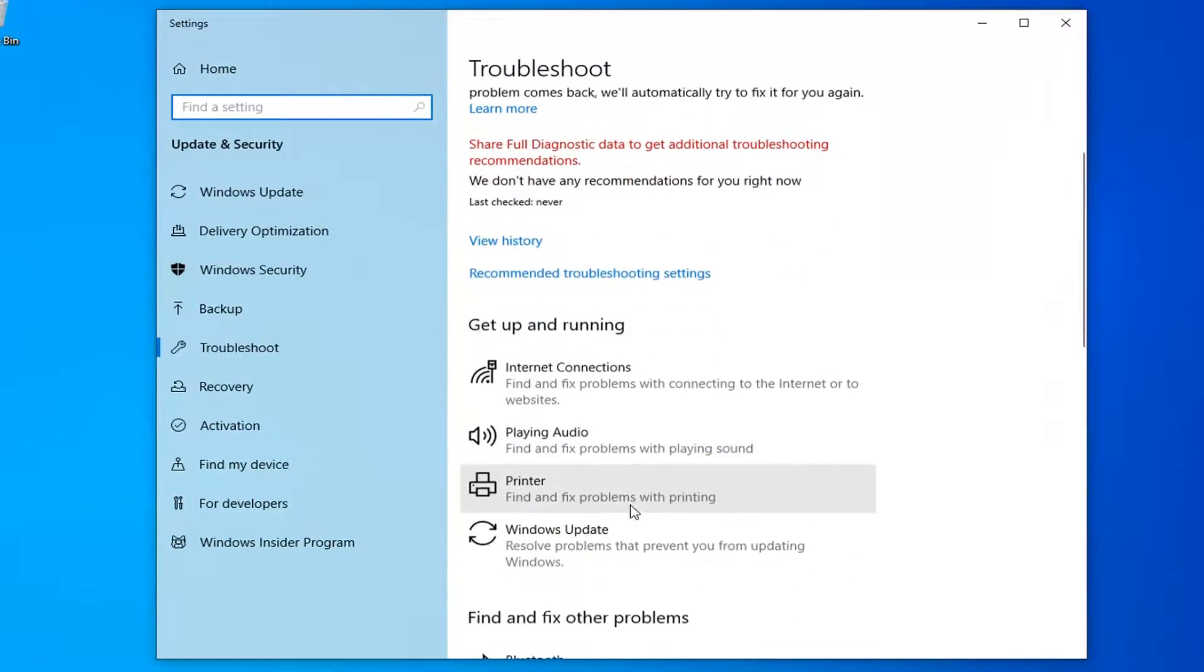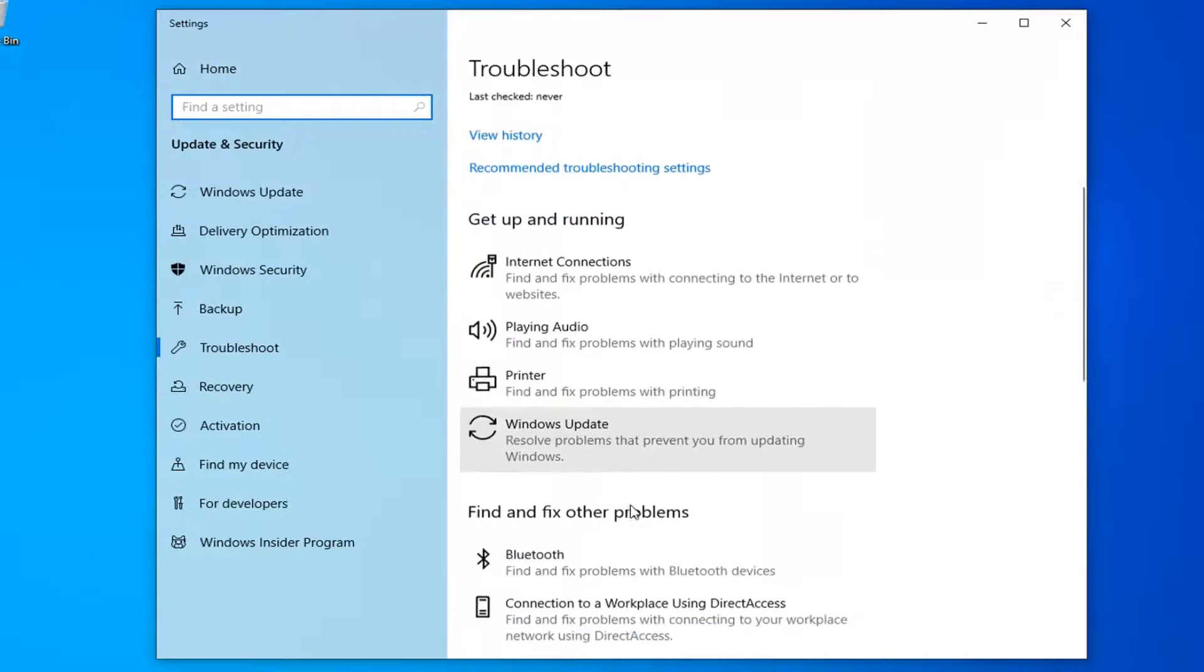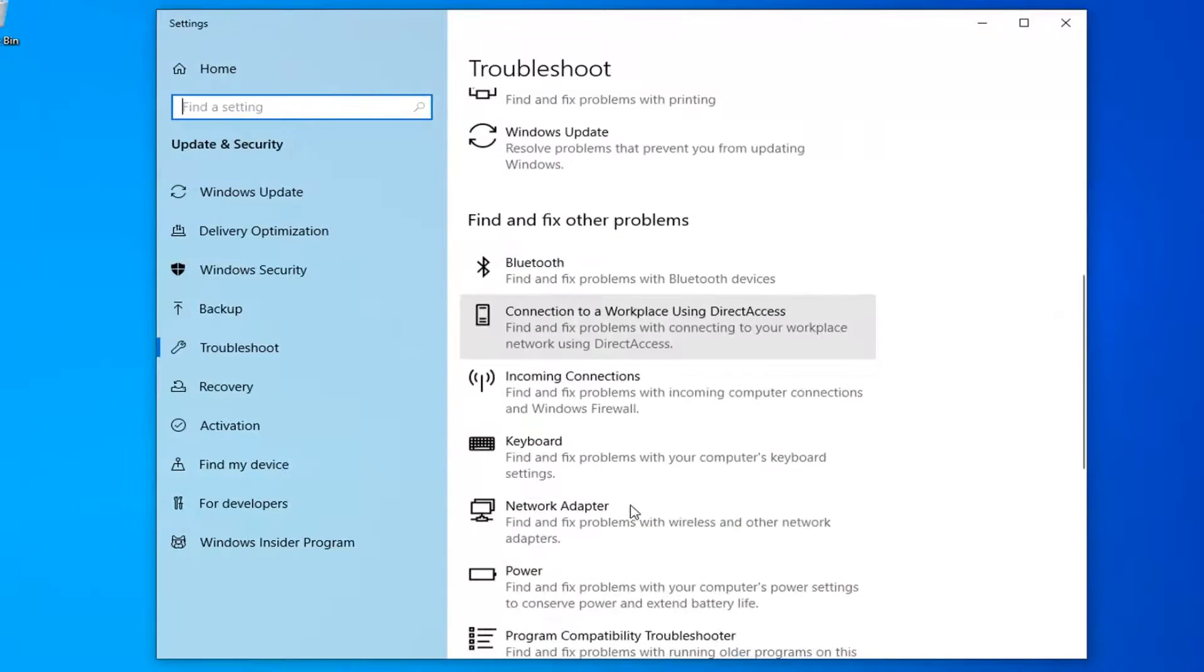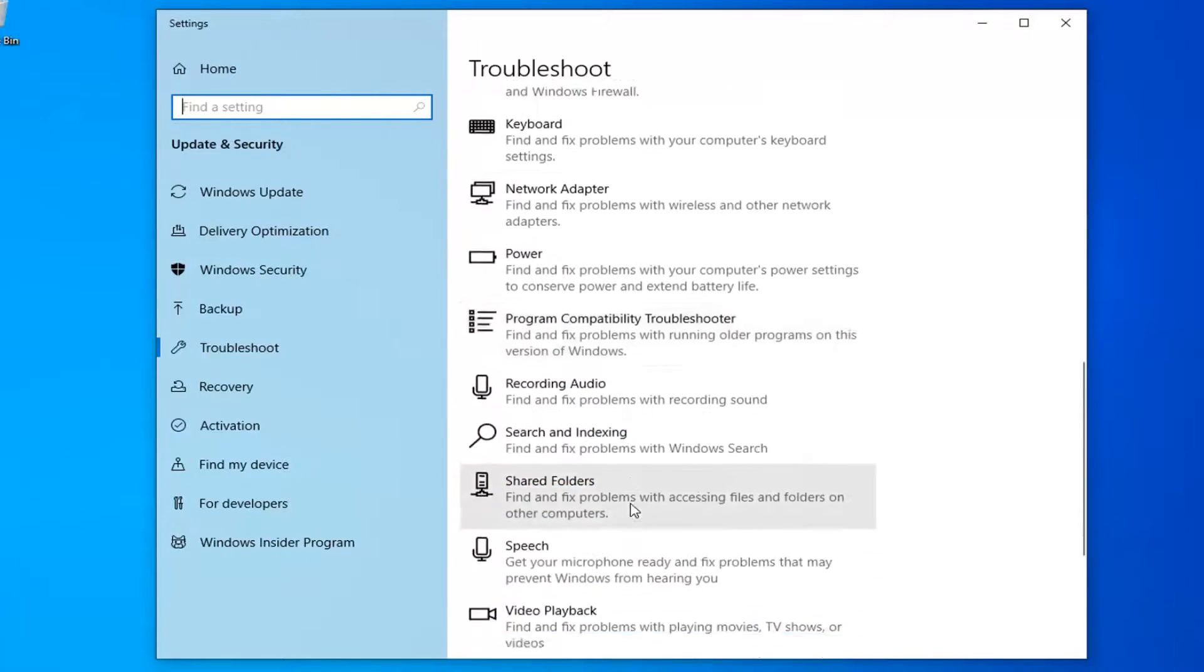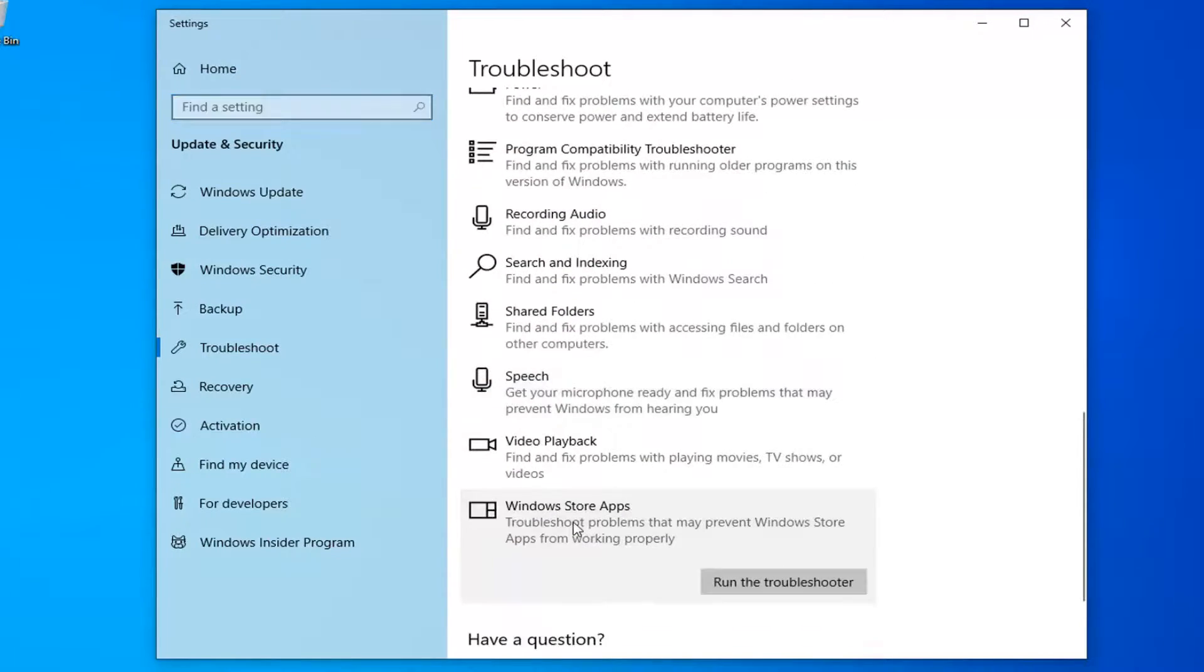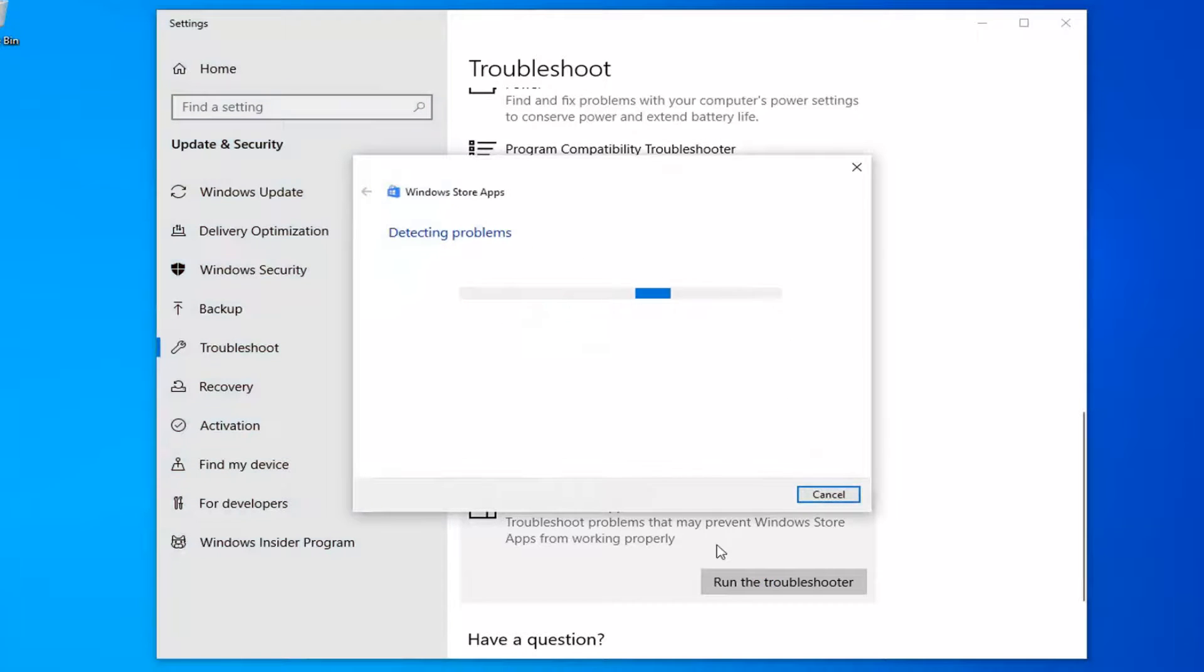Underneath Get up and running, you want to scroll down until you find Windows Store apps. Left click on that and then select run the troubleshooter. Give it a moment here to run.